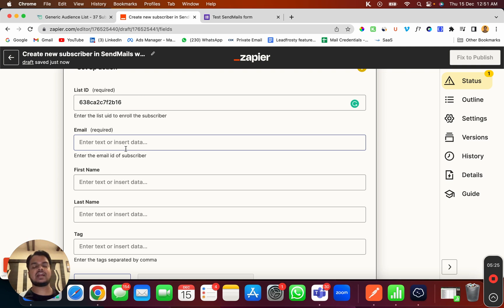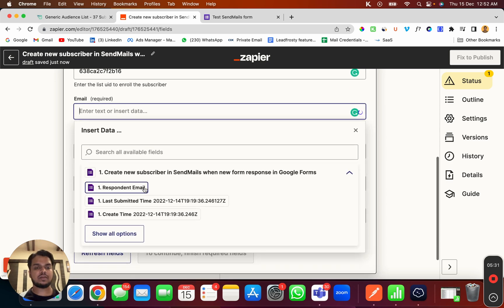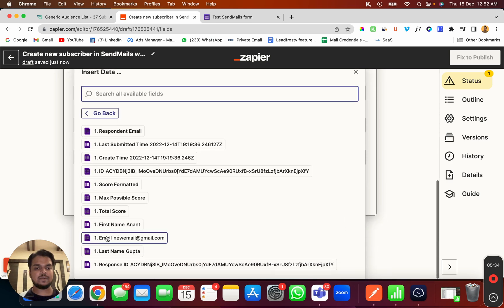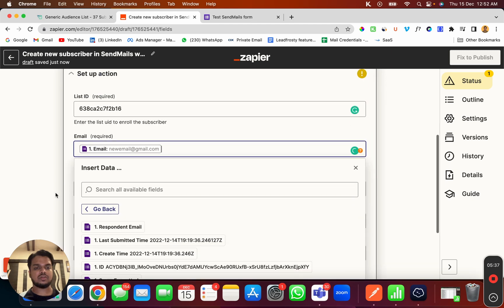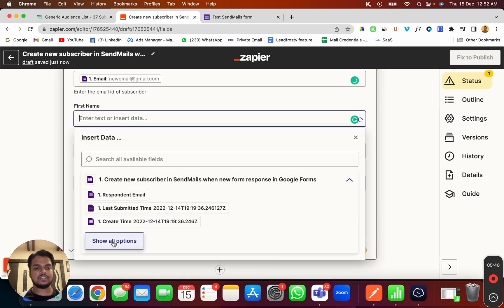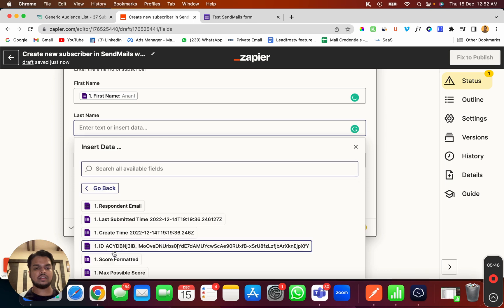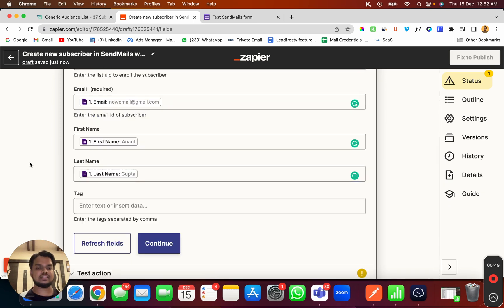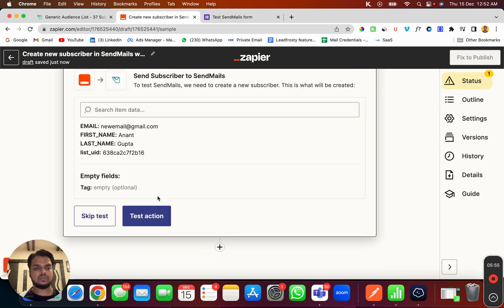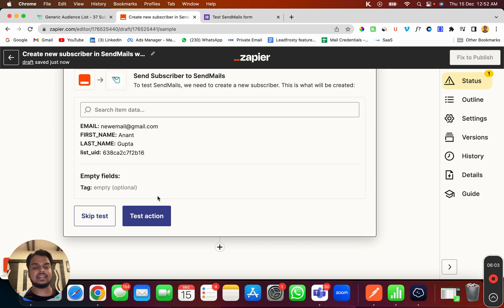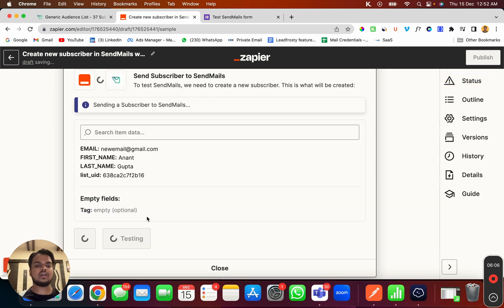For email, I can fetch it from the response received from the test form — I get a dropdown from which I select the email field. For first name, I can again choose from the dropdown, and the last name as well. I'll leave the tag empty for now, then click Continue. Let's test this — I'll send the data to Sendmails to see if this Zap is working, and click 'Test Action'.